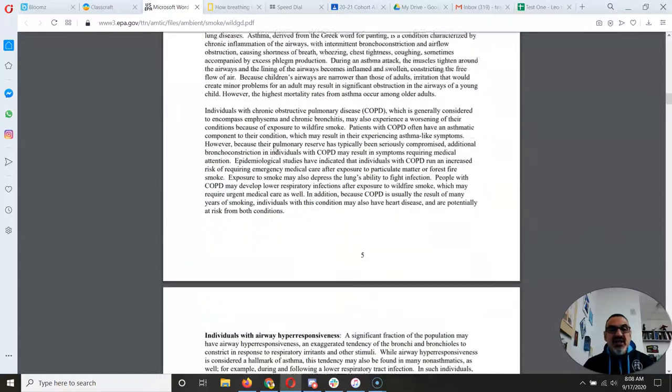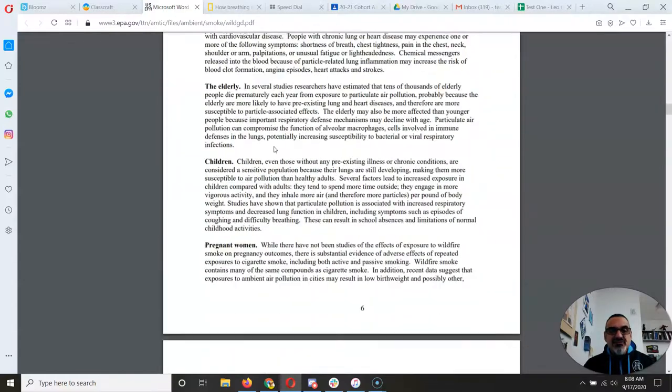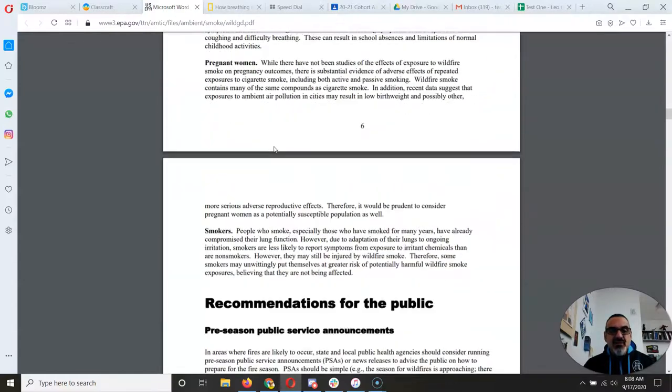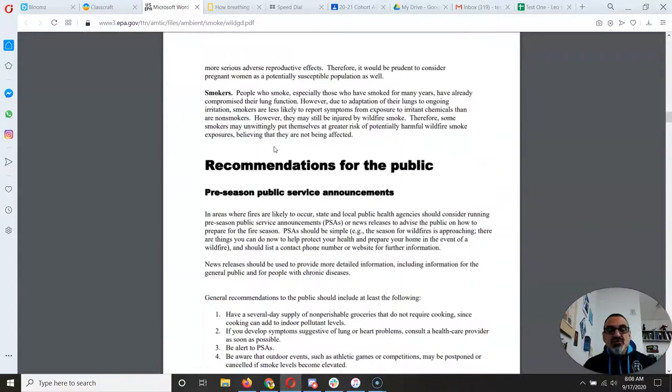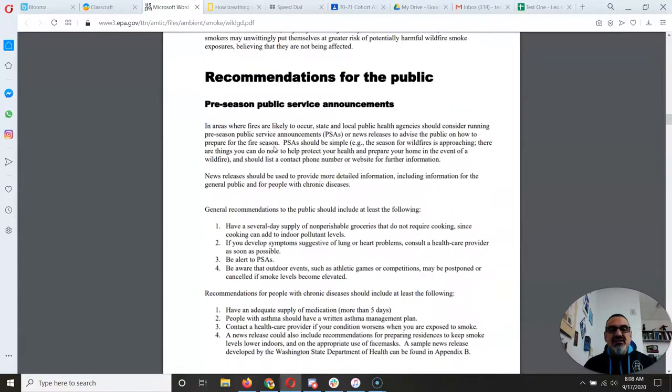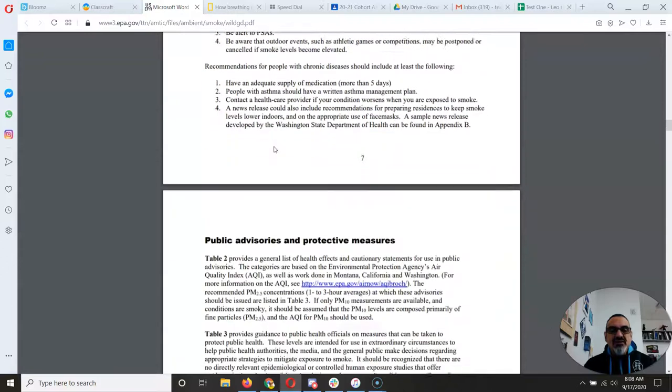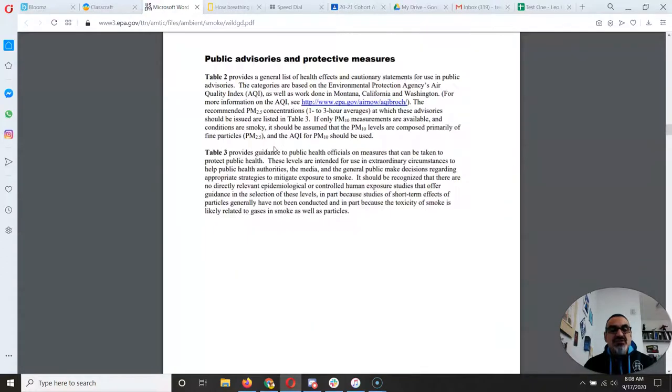Like this one has information about who is most affected by the smoke particles.